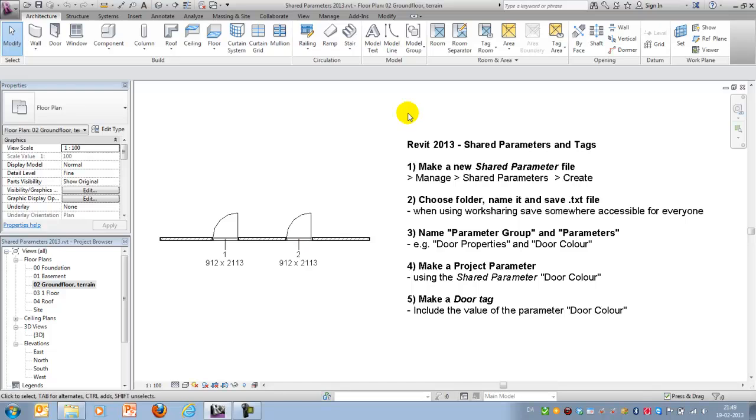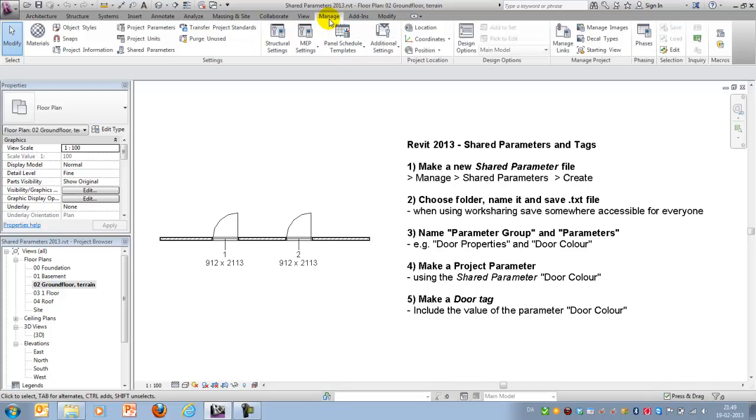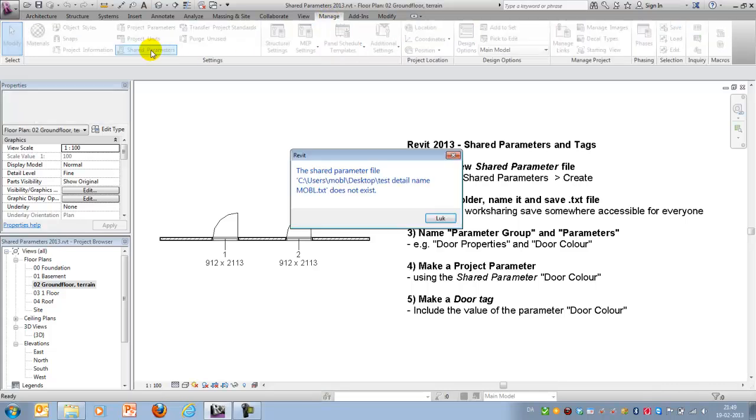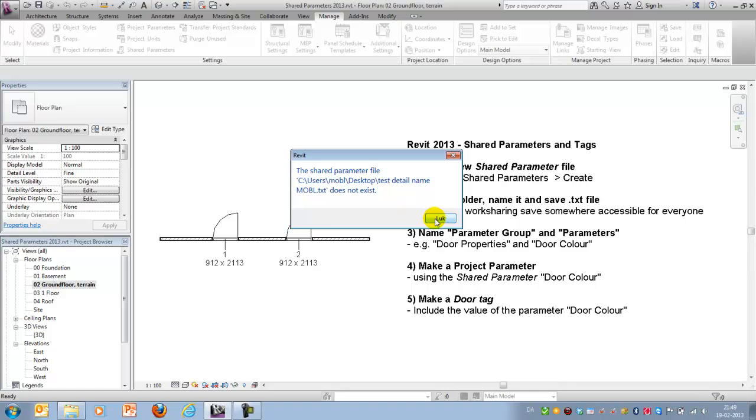Okay, in order to get started I'll have to go to the manage ribbon. I will go to my shared parameters and if you haven't created a shared parameter before you won't be prompted with this message.